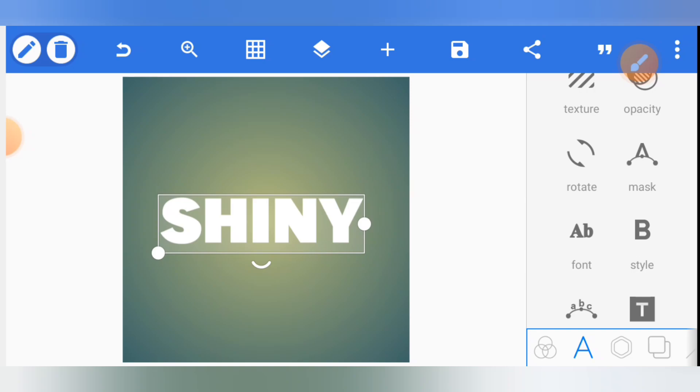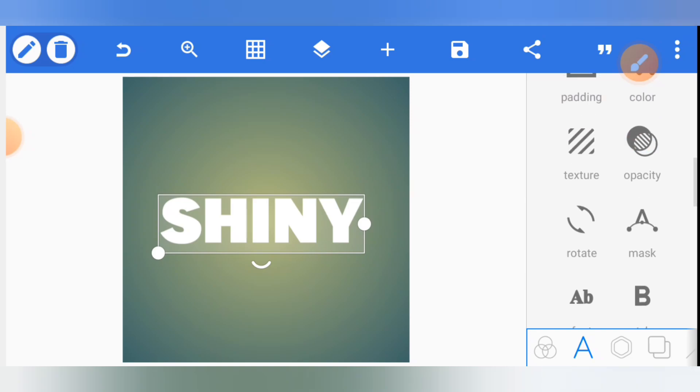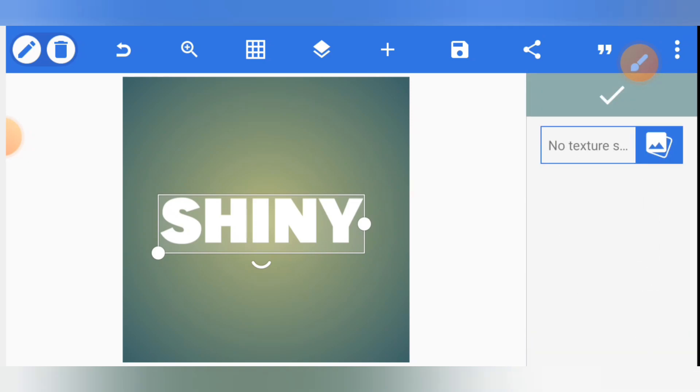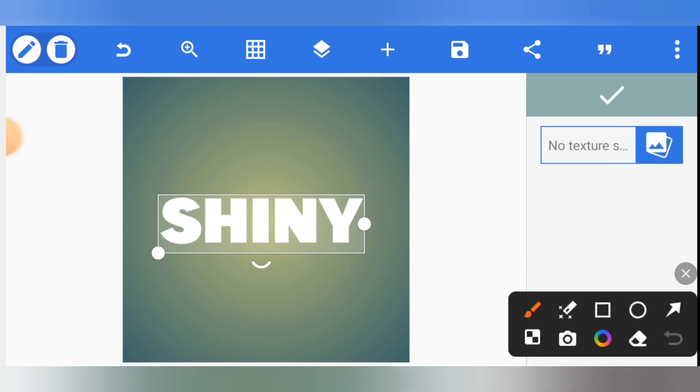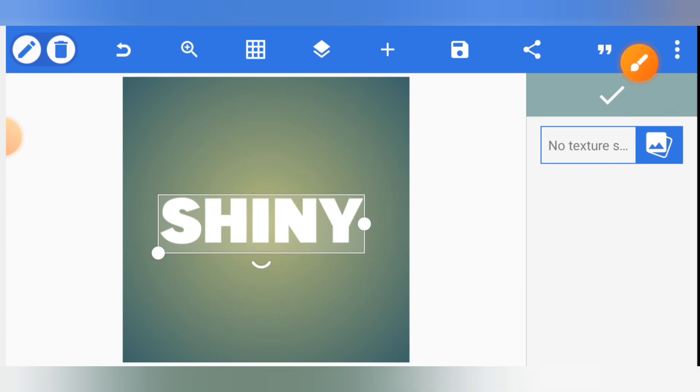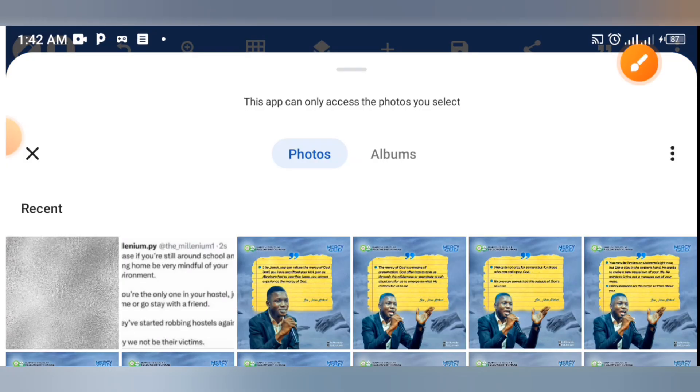Now the next thing is to go to texture. Go to texture and select this part. Once you click that part, you can now pick the image of your texture from your gallery.